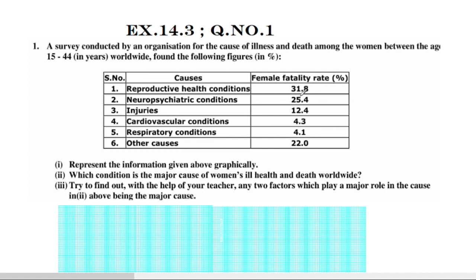On the y-axis we have the values: 4.1, 4.3, 12.4, 25, 31.8, and 32.